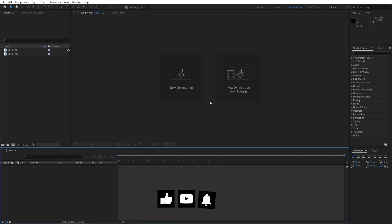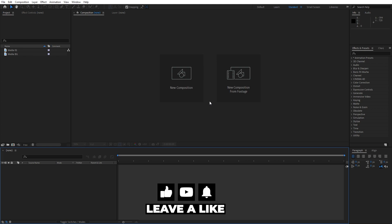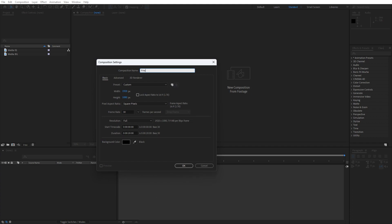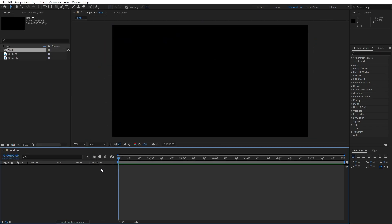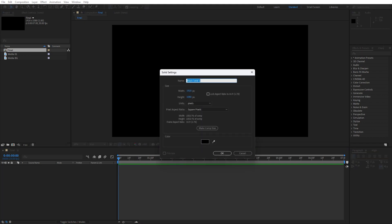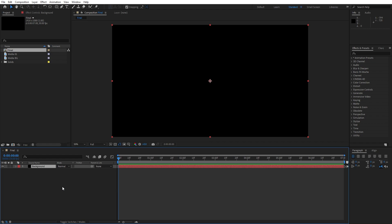We're here in After Effects and first, like always, let's create a new composition — hit on this little icon or Ctrl/Cmd plus N on your keyboard. This is going to be 1920x1080, 30 frames per second, and the duration I will set to around 7 seconds, but of course you can type your own duration. Now hit OK, and it's time to create our background — right click to create a new solid layer, this is going to be the background, also 1920x1080, then hit OK.